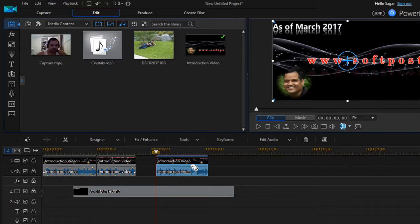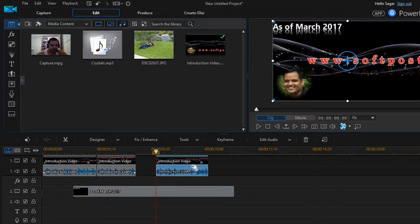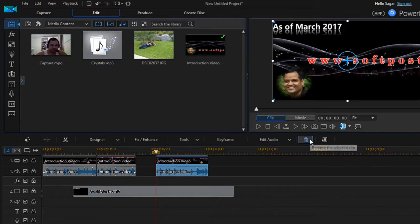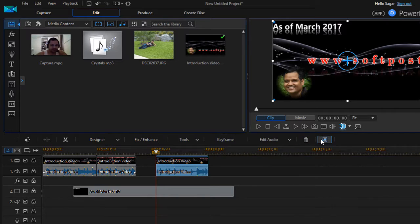Now if you want to delete a certain clip then you can just click on that particular clip and then click on this button to remove the selected clip.